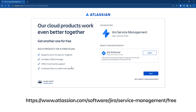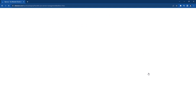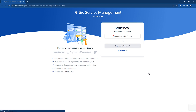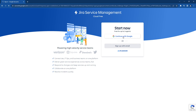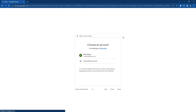First, let's go and get a new free Jira Service Management instance. You can use JSM for free as long as you have a maximum of three agents. We will sign up using our Gmail account, but you can sign up through any email account.